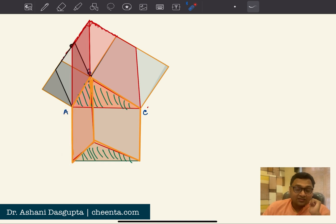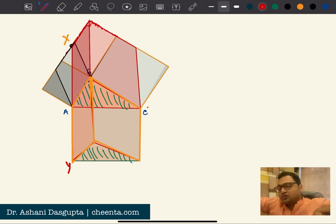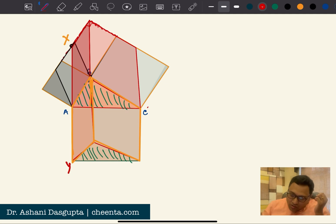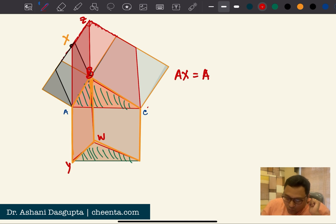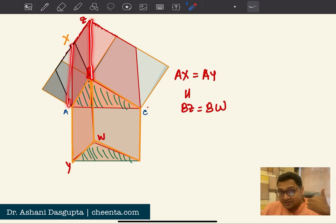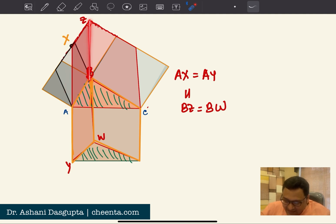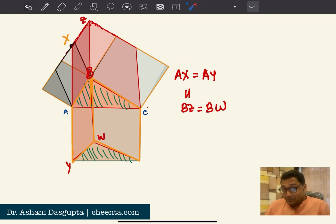Can any of you tell me in the comment section why AX equals AY — let's call these points X and Y? Think about it. All of these will be equal: AX equals AY equals BZ equals BW. AX, BW, and BZ are equal because they are opposite sides of a parallelogram, and BZ equals BW because that's the distance you come down. So you just have to show AX equals AY — let me know in the comment section if you have an idea.